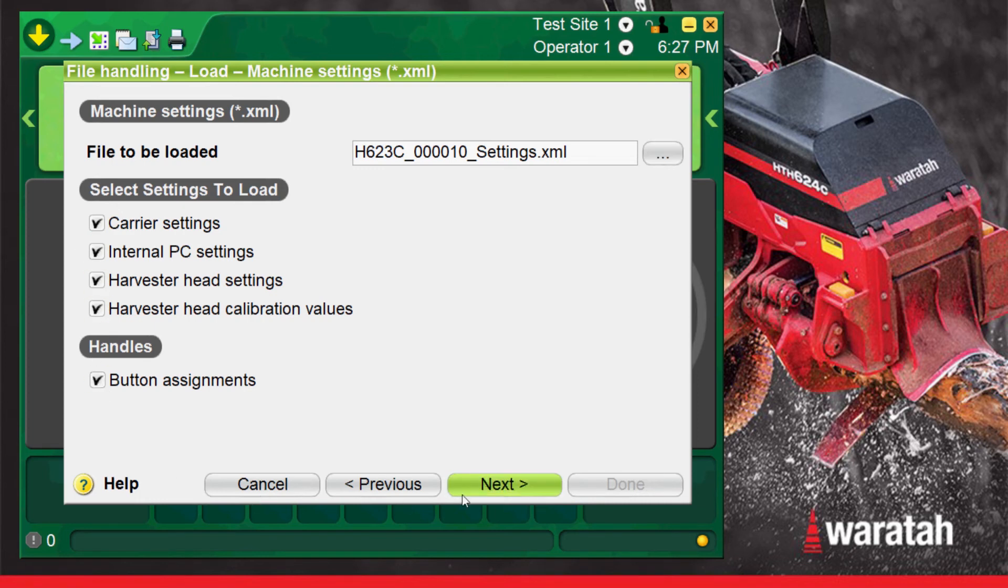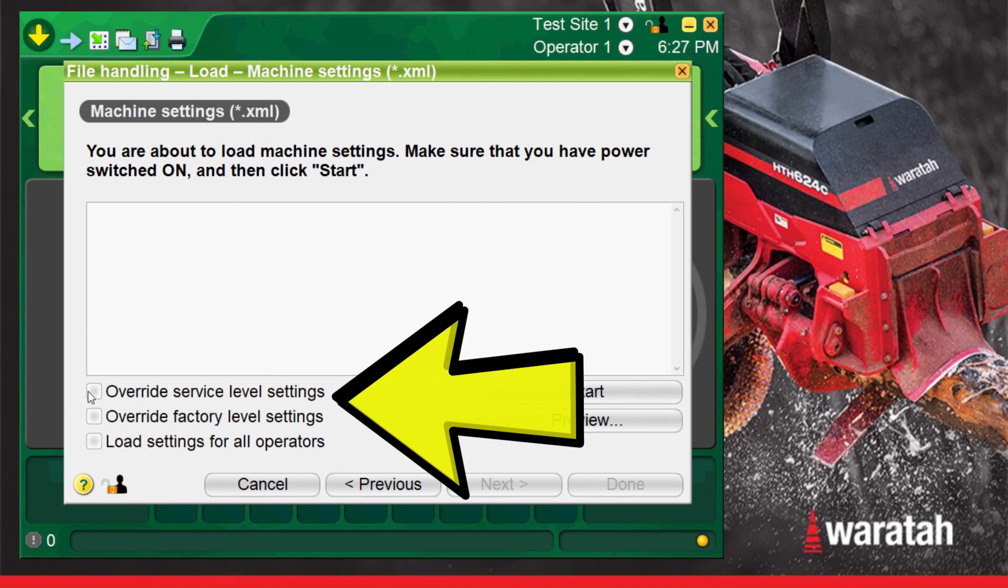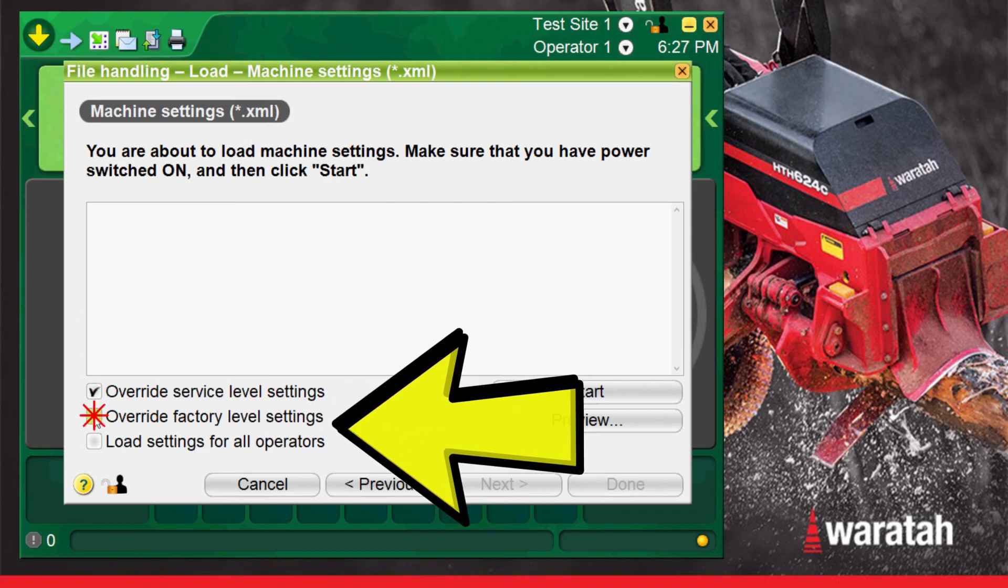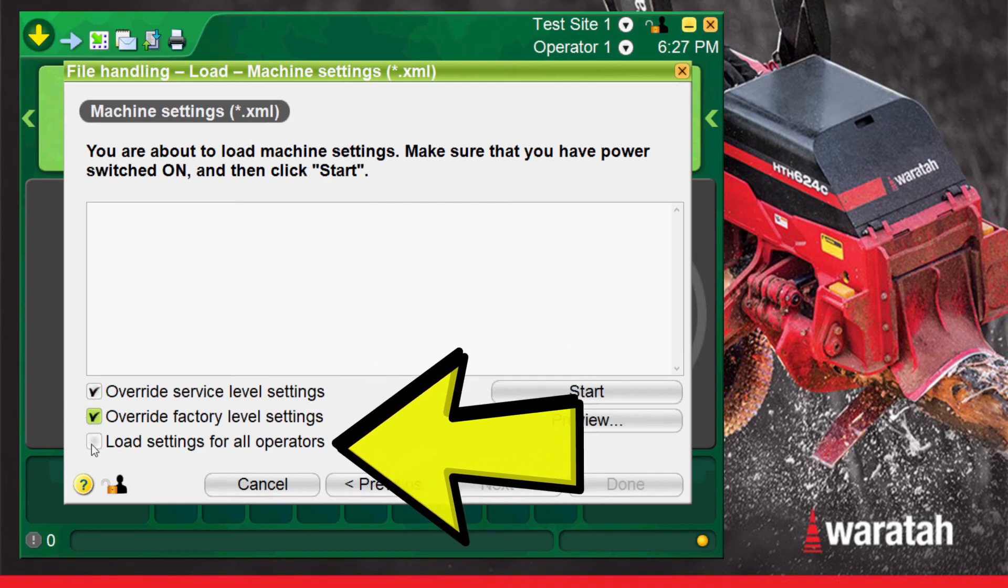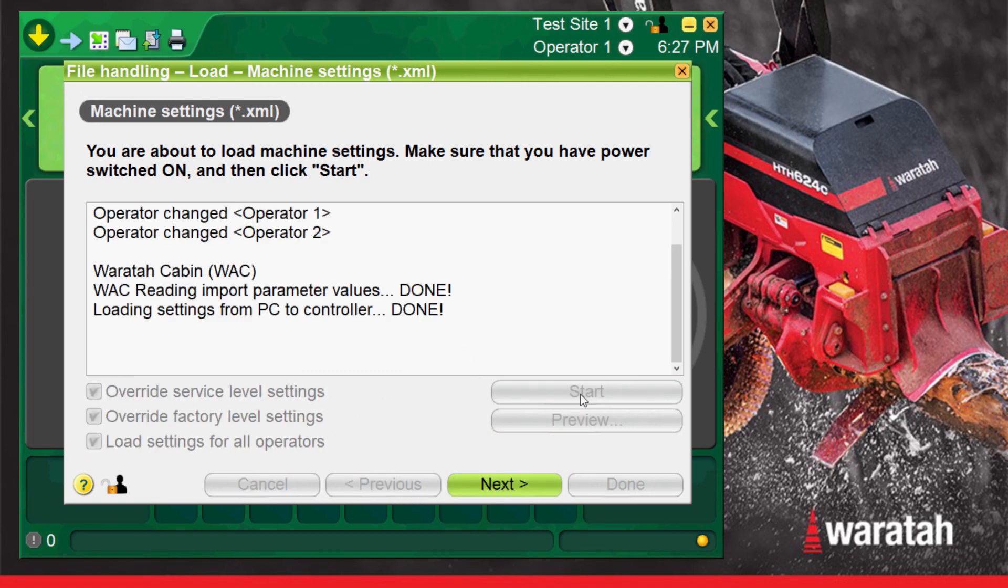Now select all three setting level options as this is a new machine that we want to overwrite everything on. Then press start. When it's done loading press next when it becomes highlighted.